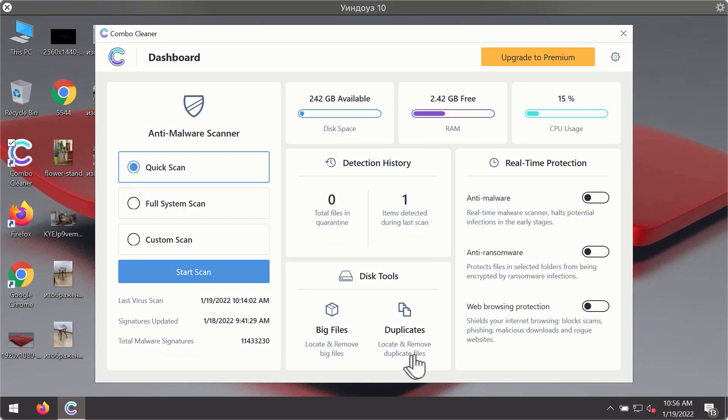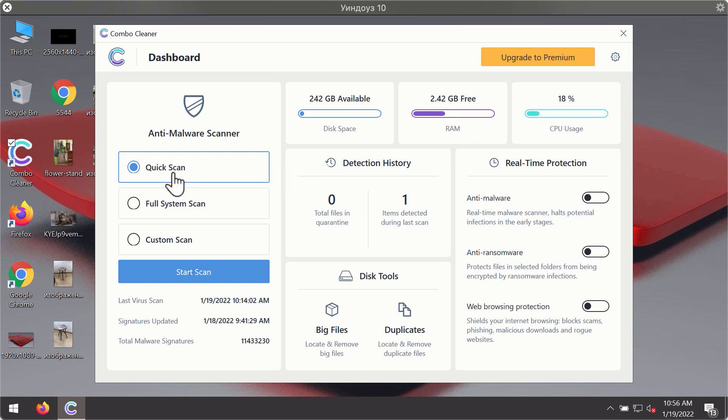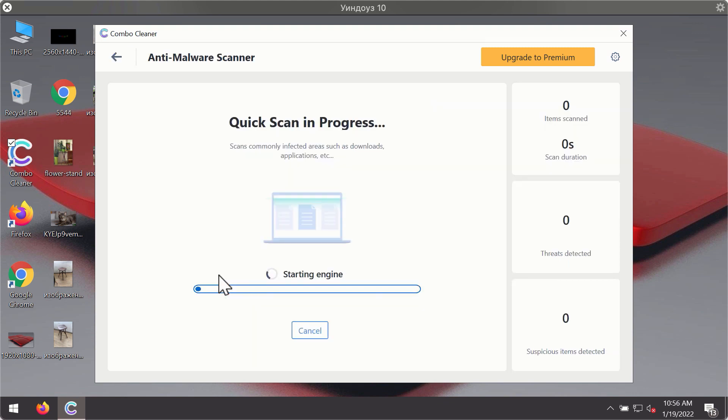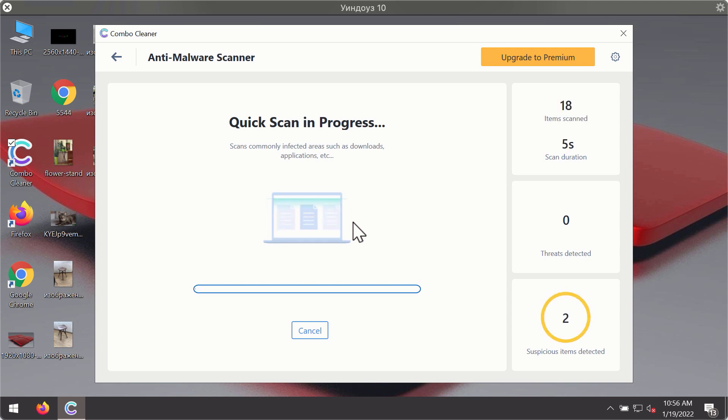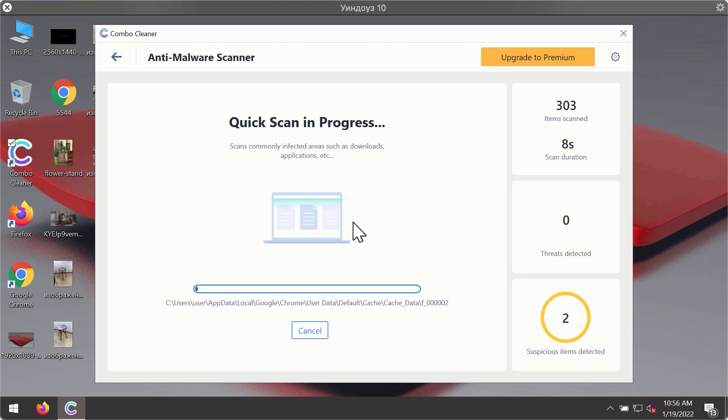After you have successfully downloaded and installed ComboCleaner Antivirus it will be in the trial mode so only the quick scan option is available. Click on start scan button. The program will first of all update its antivirus database for proper malware detection and elimination.